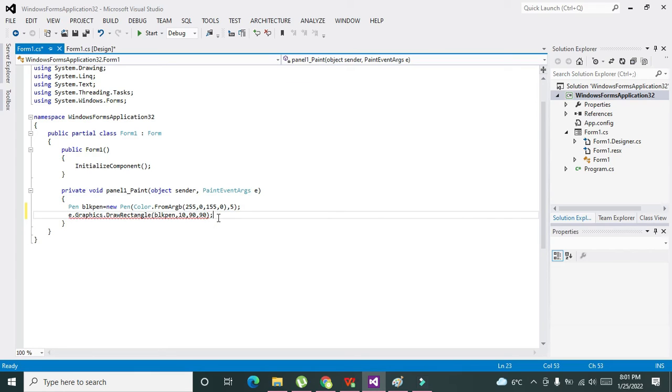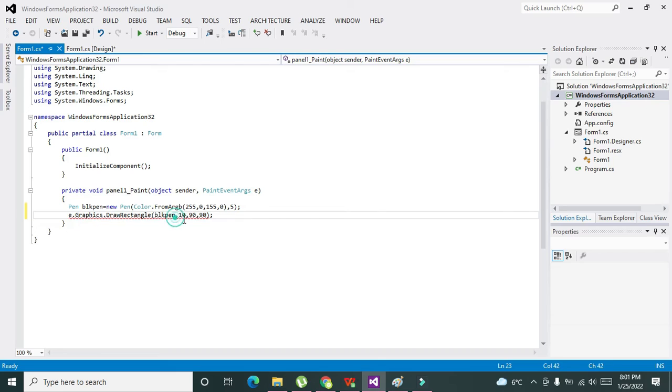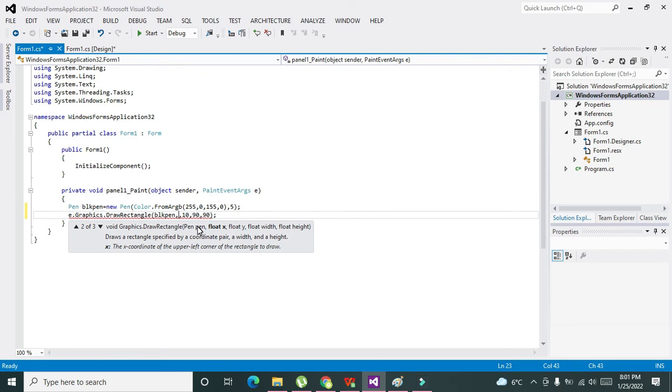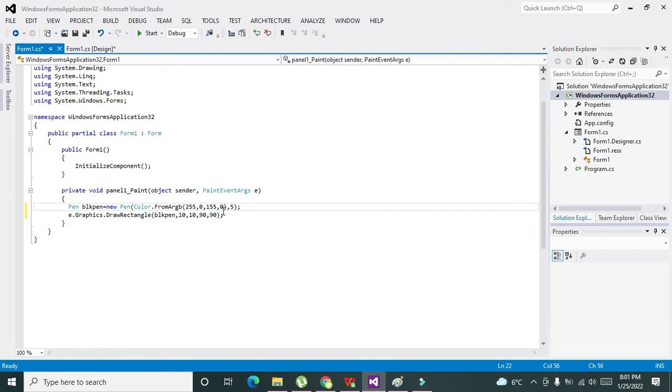So it is black pen, blkPen comma 10 comma 90 comma... okay sorry sorry, it there must be 210... okay, 10 comma 10 and comma 90 comma 90, okay like this.